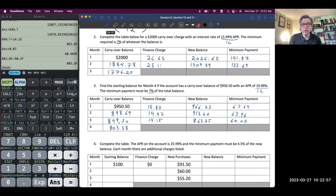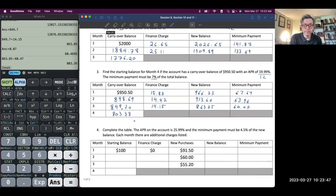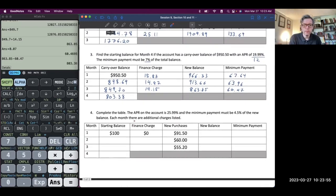To recap: we're starting with the carryover balance, finding the finance charge by taking the APR divided by 12 multiplied by the carryover balance. We add those together to find the new balance. This credit card has a 7% minimum, so we take 7% of the new balance as the minimum payment — it won't always be 7%, but in these two examples it was. New balance minus minimum payment becomes the new carryover balance, and we do the process over and over until we've found the carryover balance at month four.